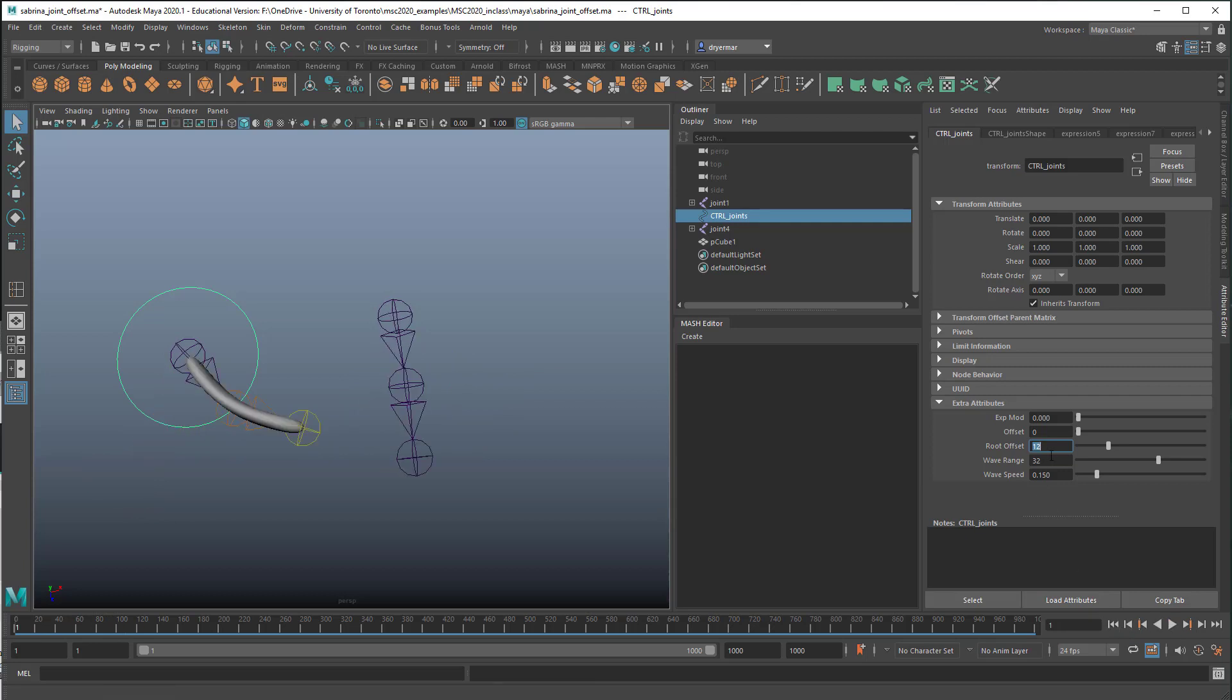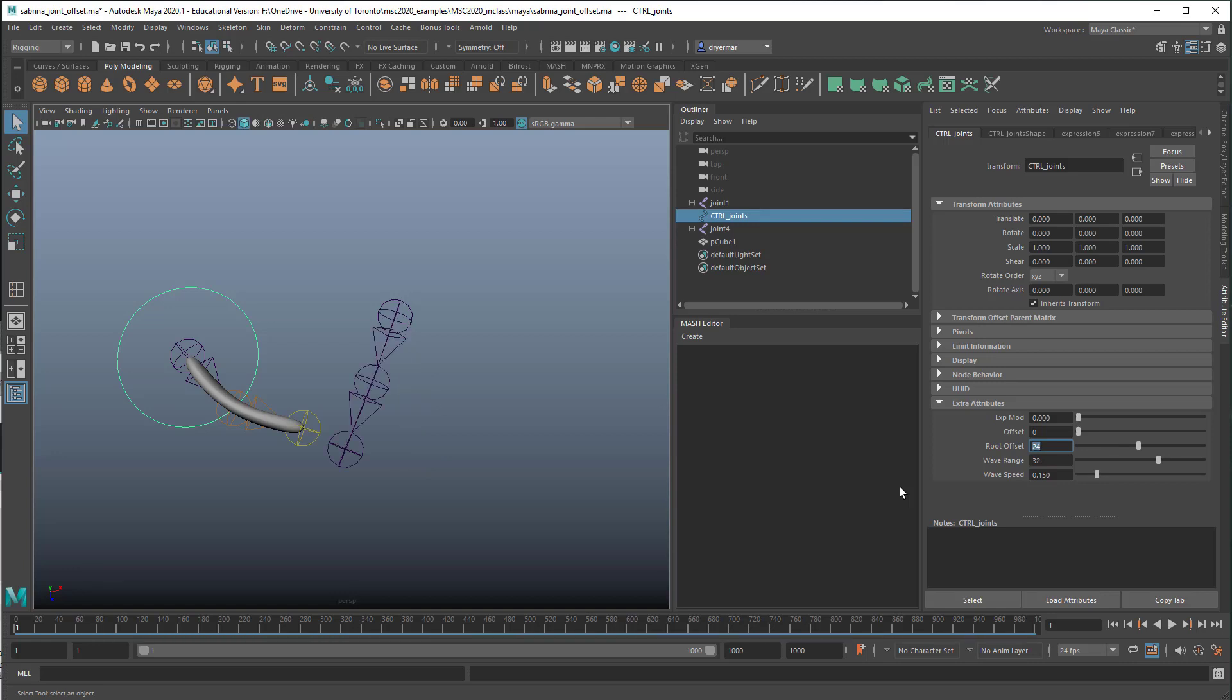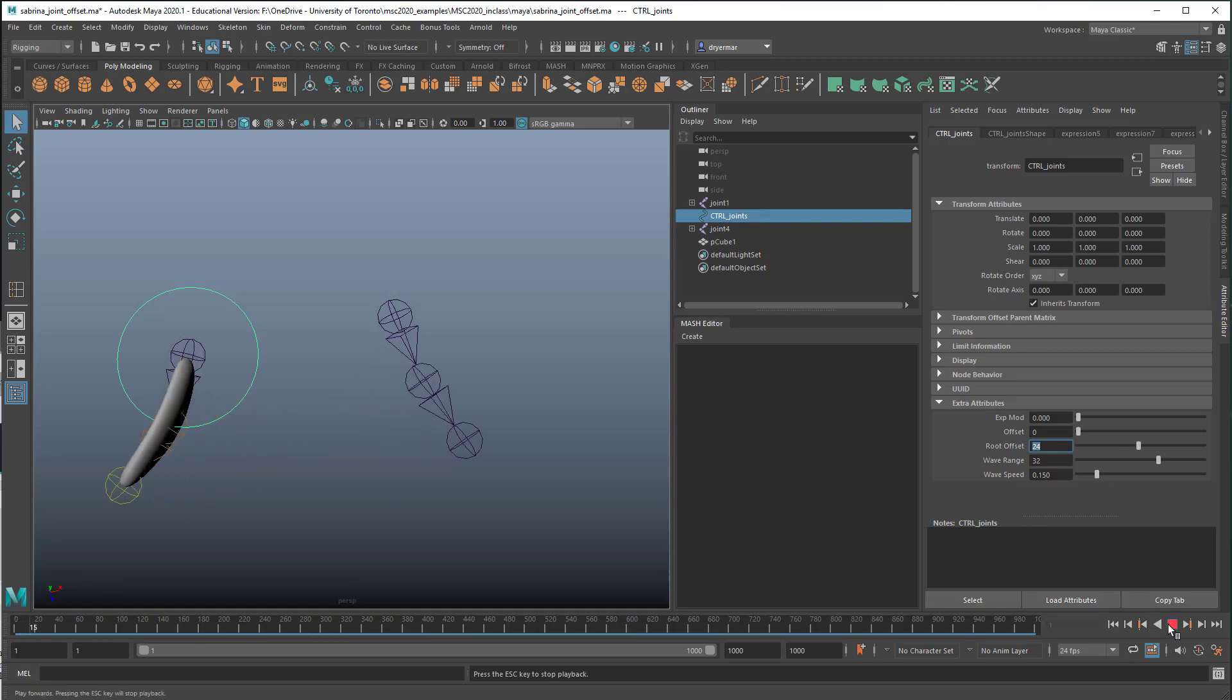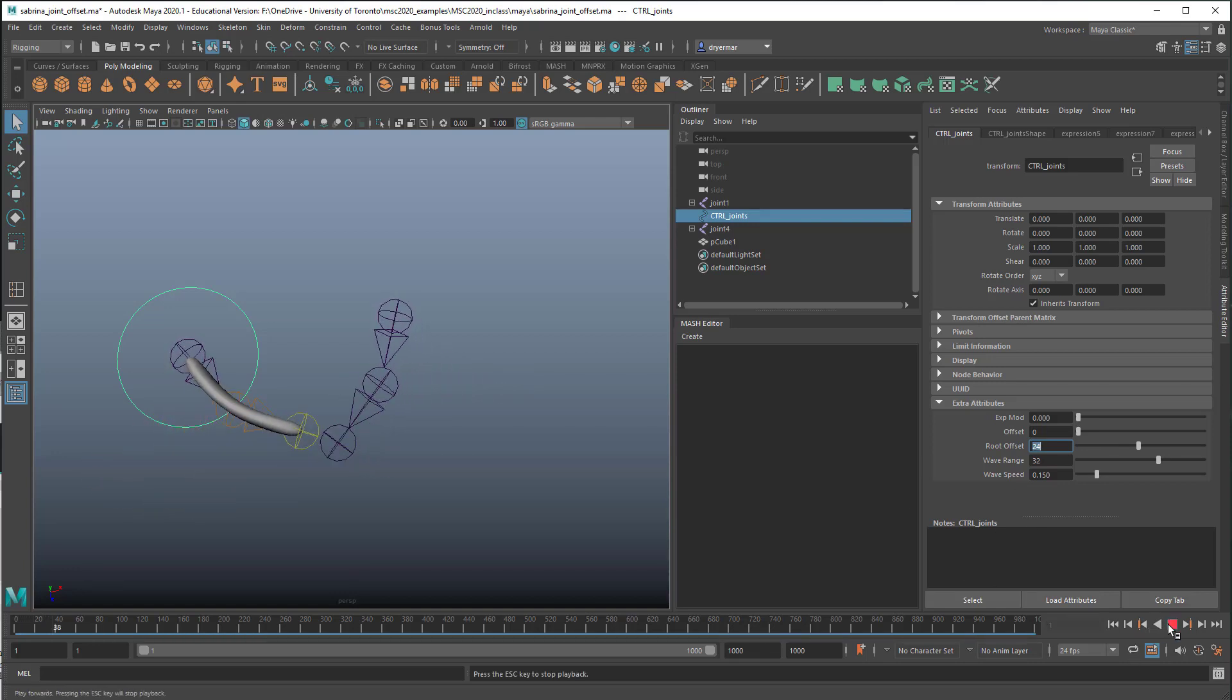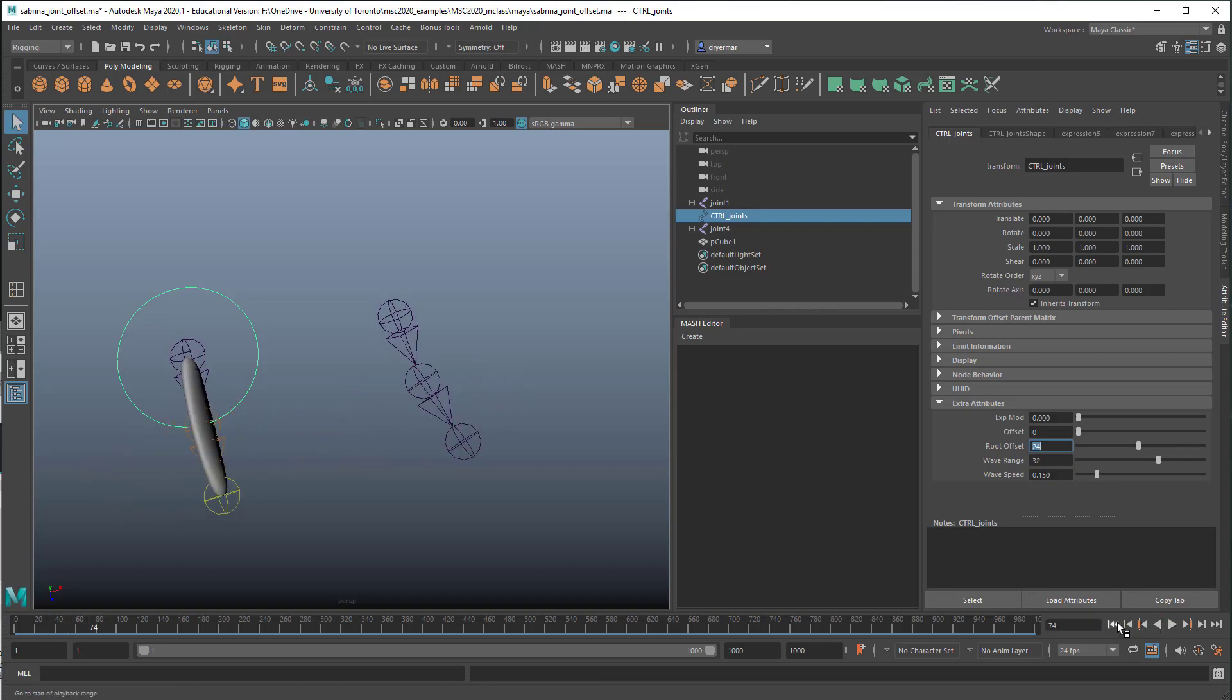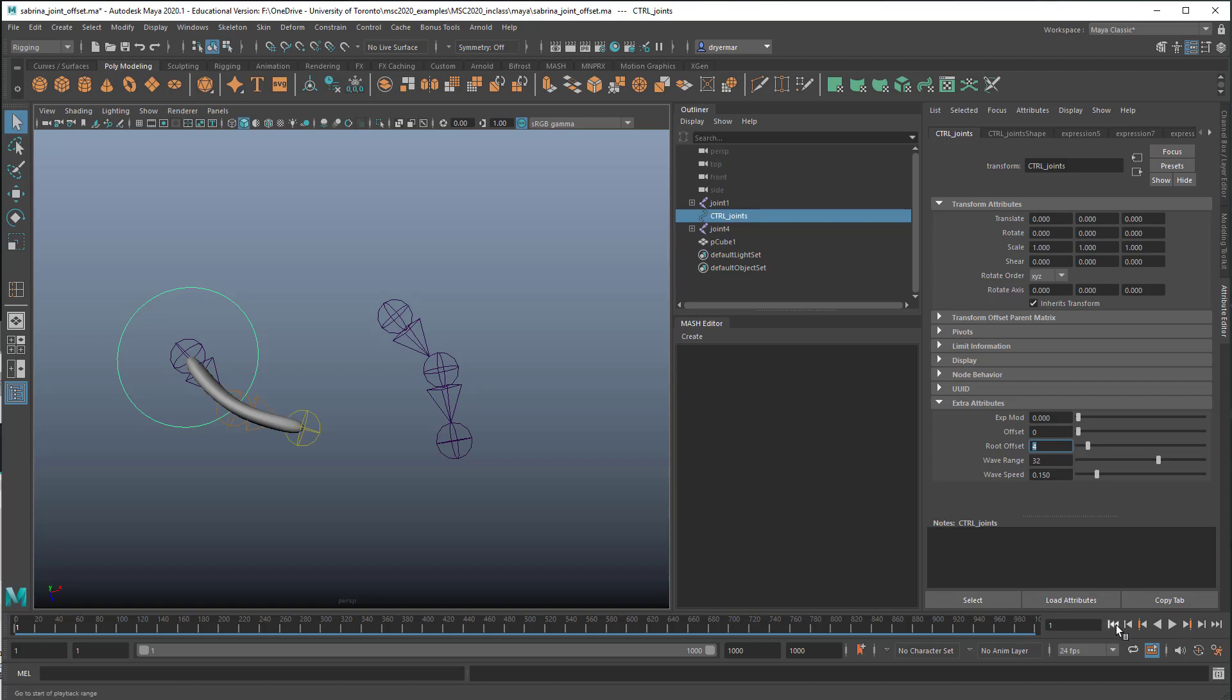If I went all the way up to 24, then it would just be exactly opposite now. So we can just use this at low values just to offset the frames.